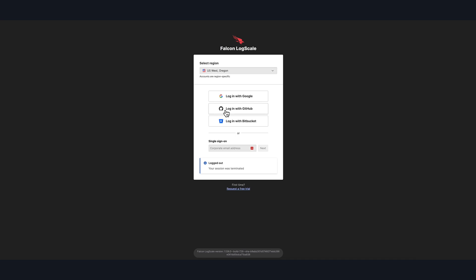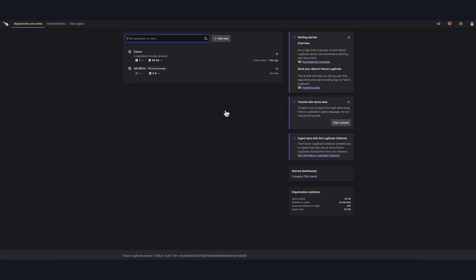So let's take a look at how simple the integration setup is. And let's log into our LogScale instance. Here we would then click on Add New to create a repository, which would then require entering a name, description, and time limit for log retention. But for this demonstration, we'll use an existing repository.